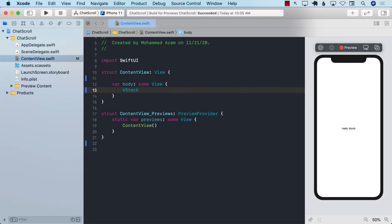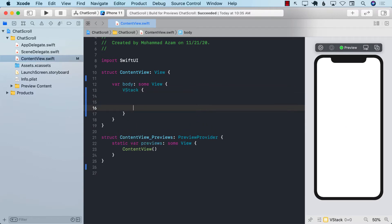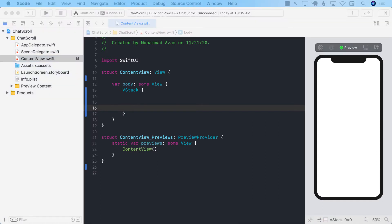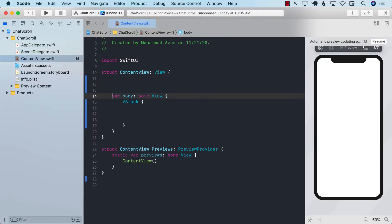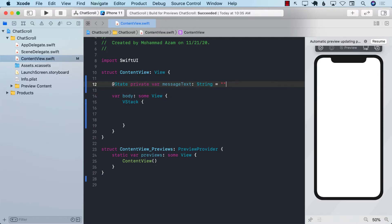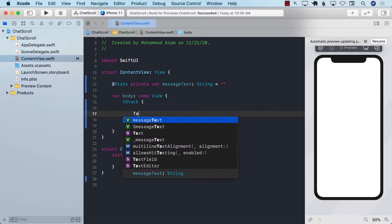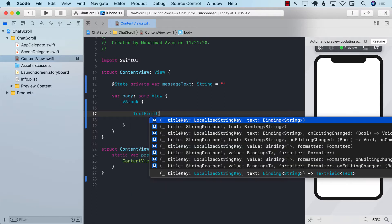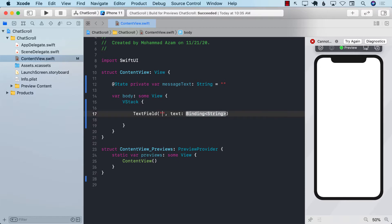Before that, I'm going to create a VStack. I like to put things inside a VStack. To create a text field, I need somewhere to store its value, so I'll create a state variable to hold it — we'll call it messageText. Now let's add a text field with the placeholder 'enter message'.